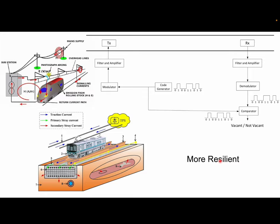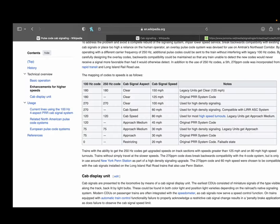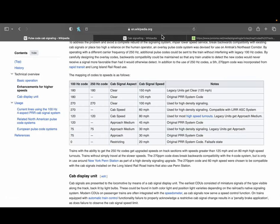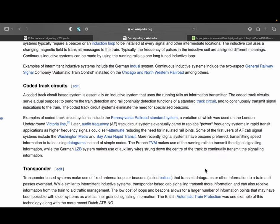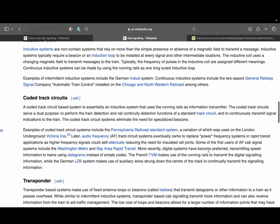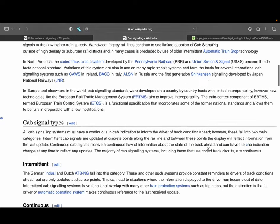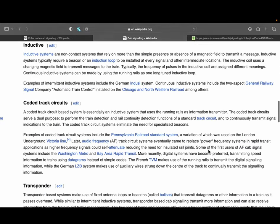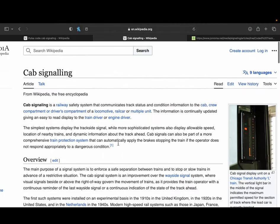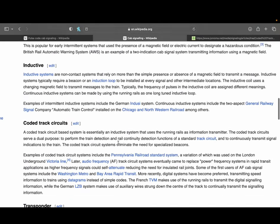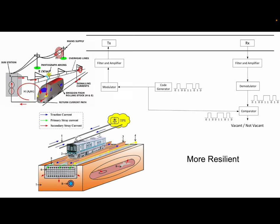There's also information about frequency modulated coded track circuits on Wikipedia, which you can find by looking into cab signaling. I hope that has been very helpful — thank you so much.